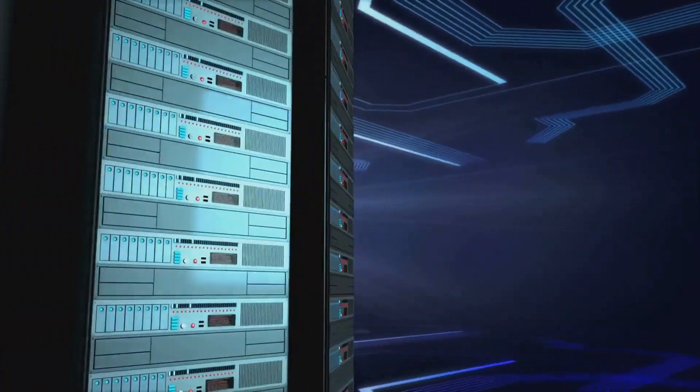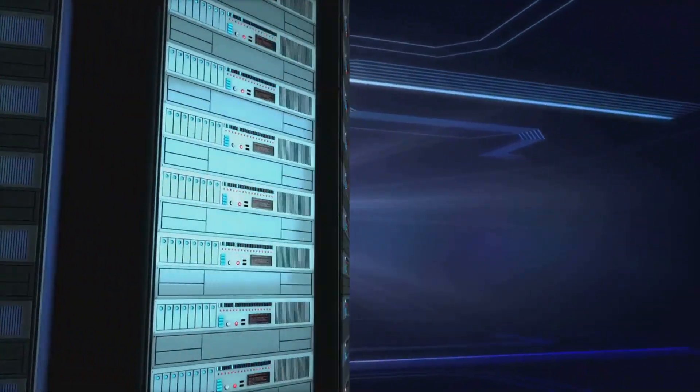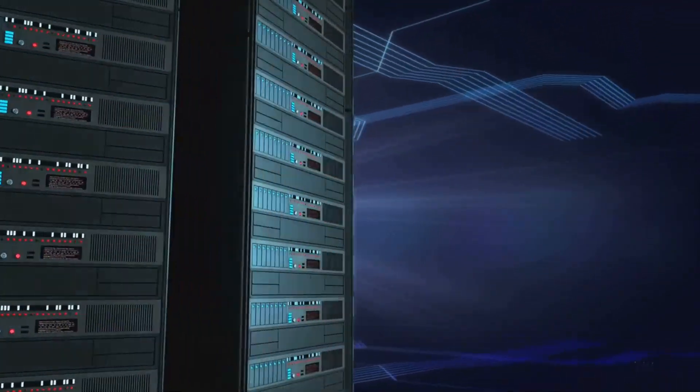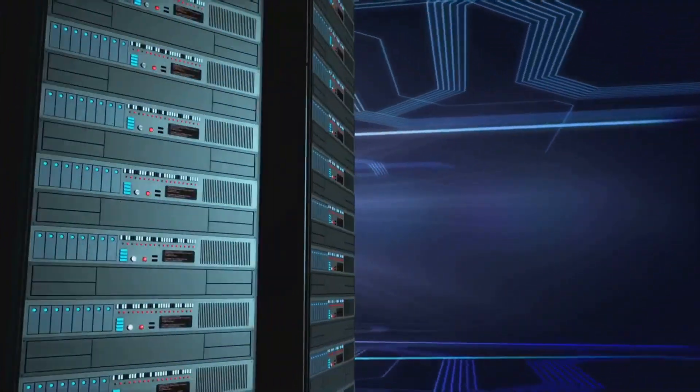A log server provides a centralized location for logs, improving visibility, enhancing security, and aiding in compliance.